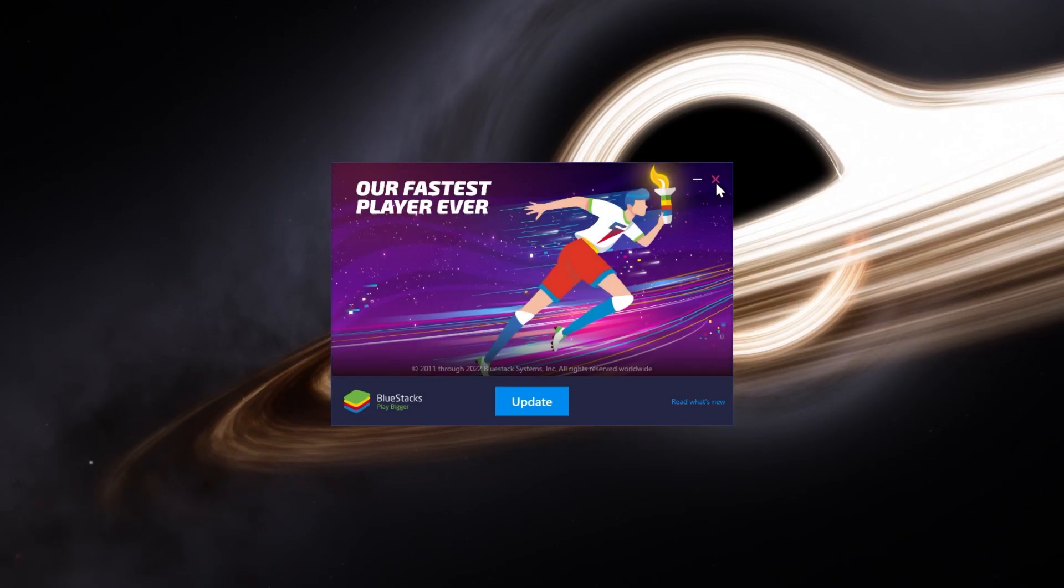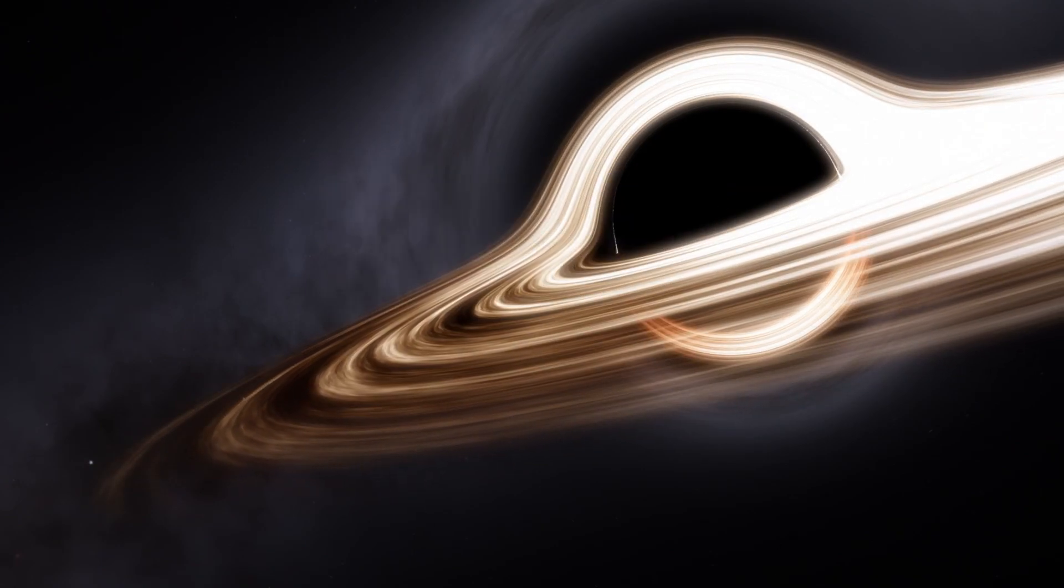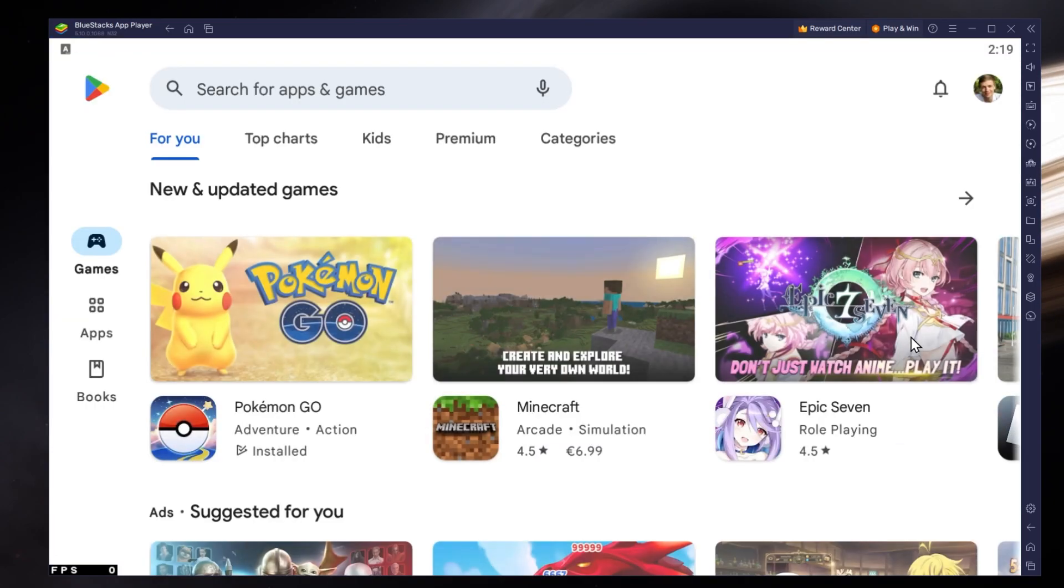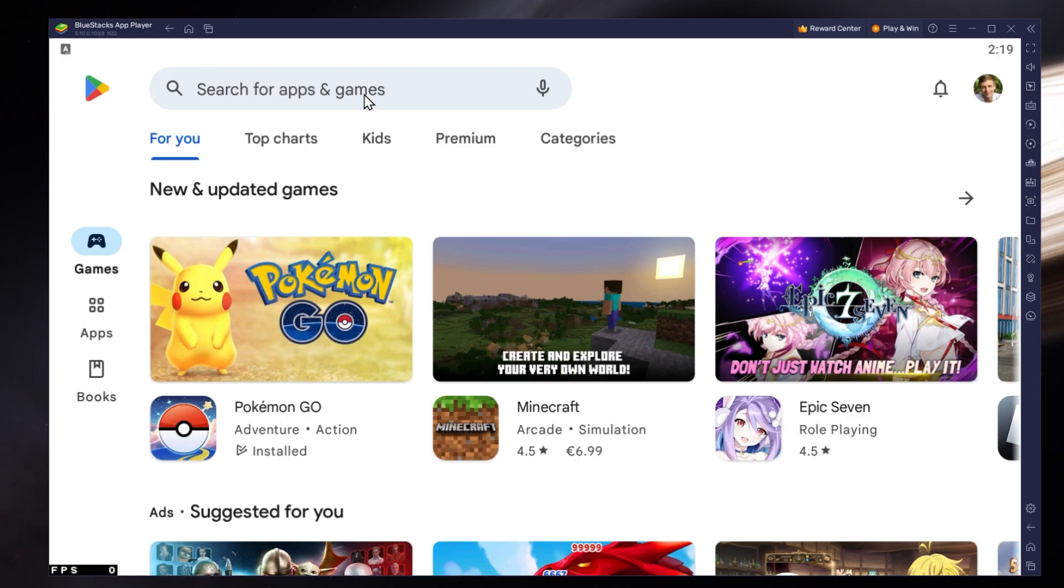After the installation is complete, Bluestacks should open up automatically. Next, open up your Play Store and ensure that you're logged in with your Google account.